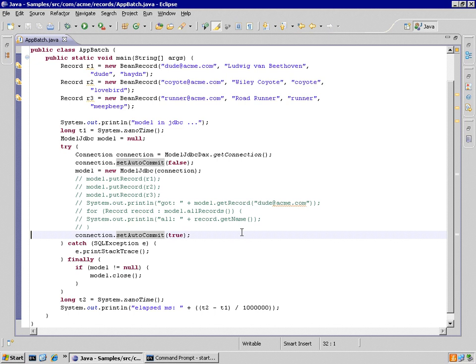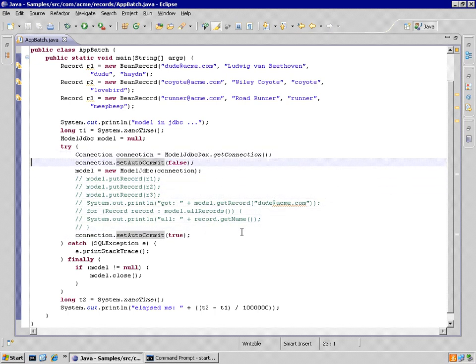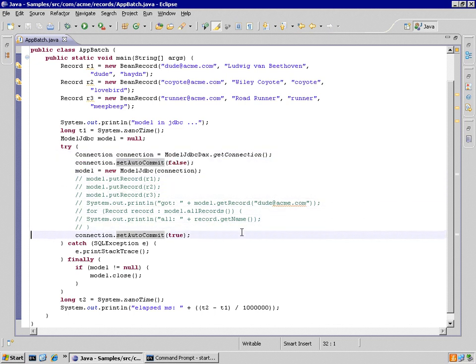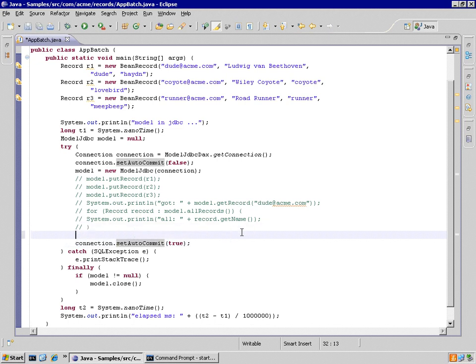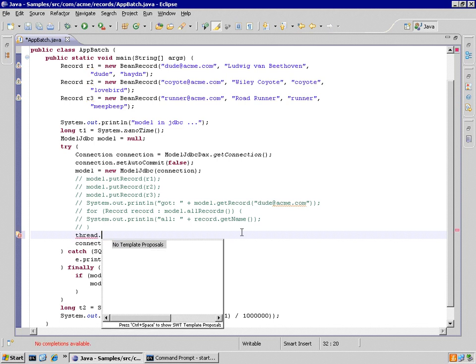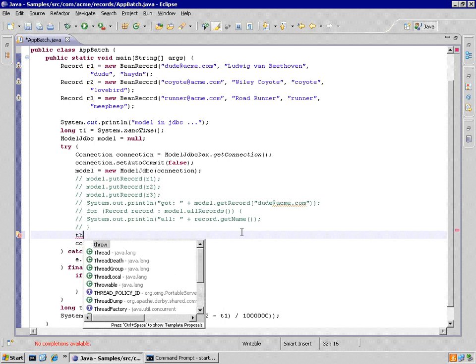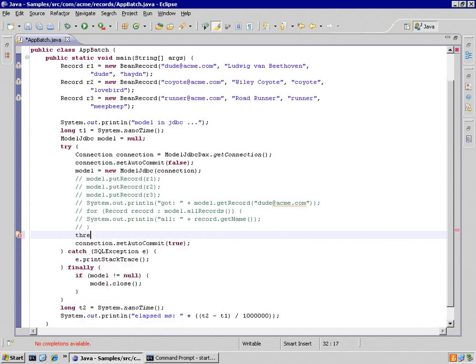So that's the first thing - you have to be aware there's a scoping issue of where you want to set it to false and where you want to turn it back on to true. Now let's make this a slightly longer running process.